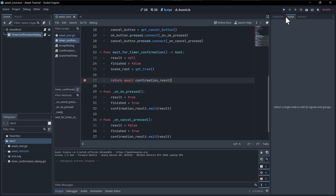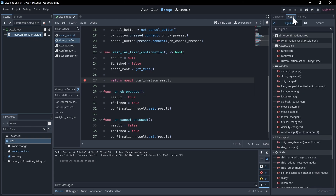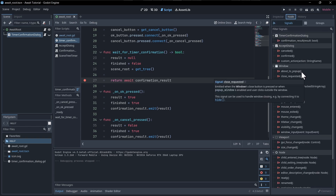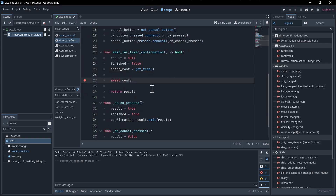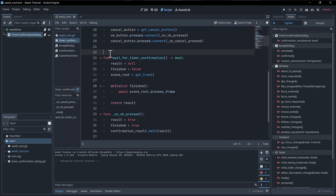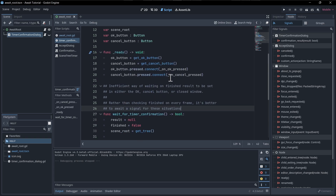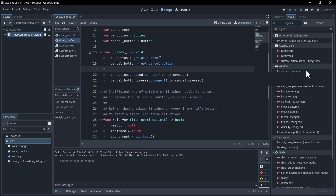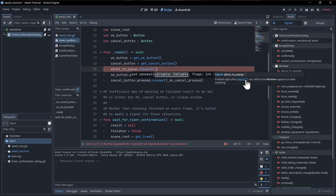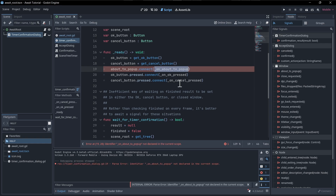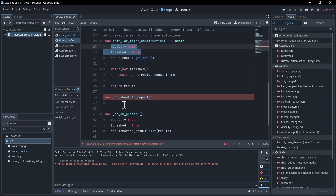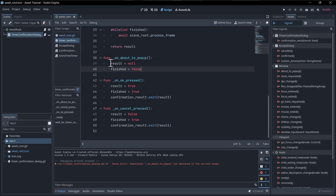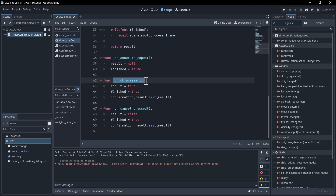Honestly, wait_for_timer_confirmation could be changed as well. Looking at the signals for timer_confirmation_dialog, we can see about_to_popup is a signal we could use. When we call popup on the dialog, we could use that moment to reset the result and reset finished. I'll undo a few times and make a note that the loop is an option but inefficient. On ready, we'll connect to the about_to_popup signal: about_to_popup.connect, and create function _on_about_to_popup. In that function, we just need: result = null, finished = false — because when popping up the window we haven't gotten a result yet and we're still waiting for OK or cancel.